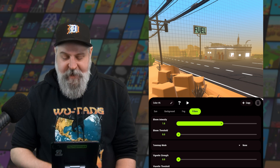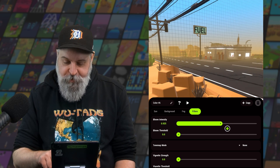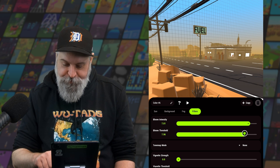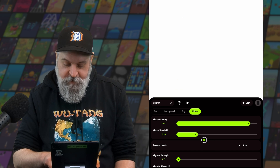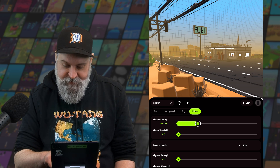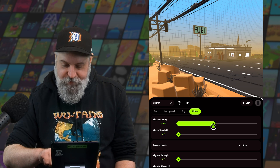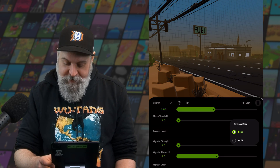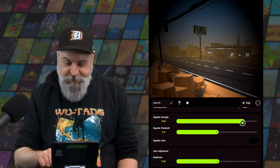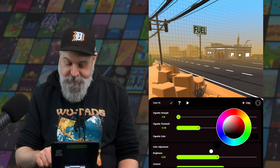Last but certainly not least, we have filters. In here, we can adjust bloom, which determines how much bright objects glow. We can adjust the intensity as well as the threshold — as I put the threshold up, even my emissive colors are blooming a lot less. Turning bloom and threshold down, we can find a nice sweet spot where things have a nice little glow but it's not completely overbearing. The tone map will give your scene a little more of a dramatic look. The vignette and vignette threshold put a little dark glow around your scene, and you can control the color of that as well.